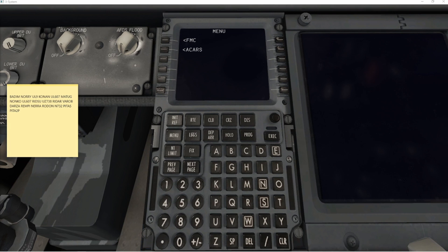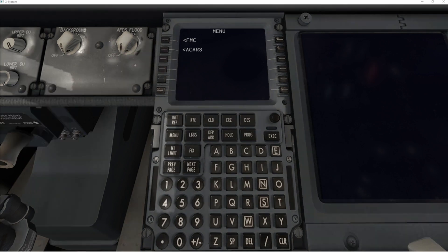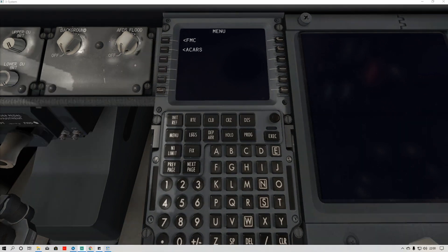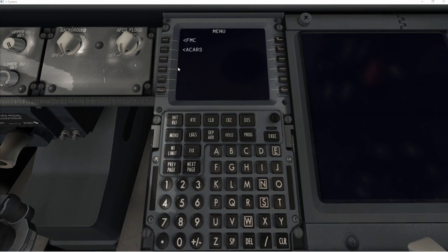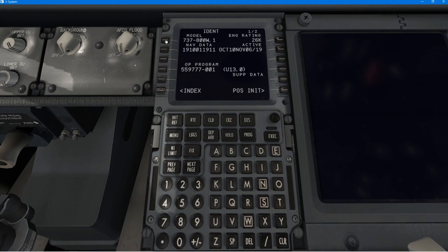So the first thing we need to do, obviously, is to initialize the CDU to make sure we're in the right aircraft. And so you go to the POSINIT page, which we have done there, and just to make sure, yes, I'm in the right aircraft, that the data is right.